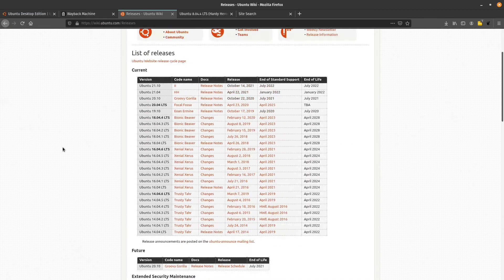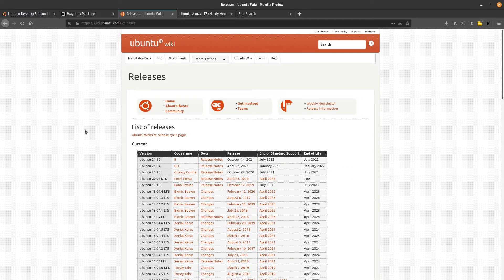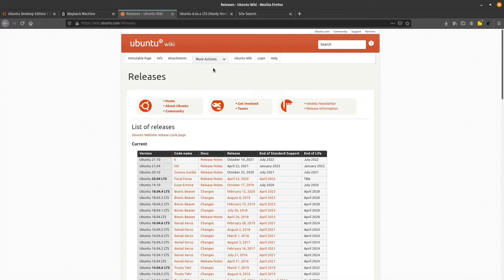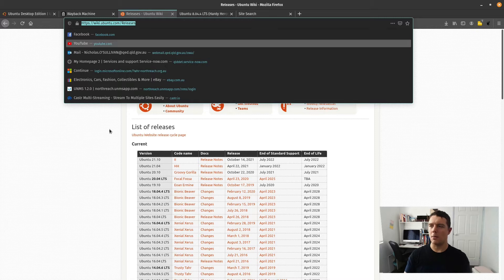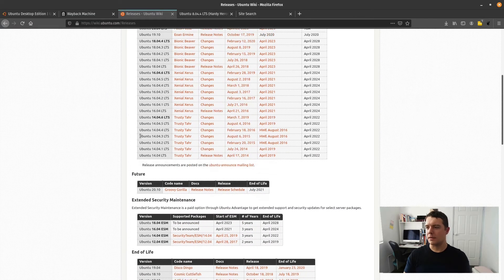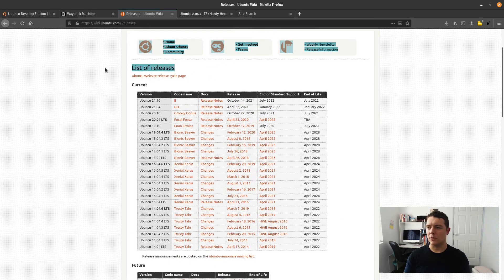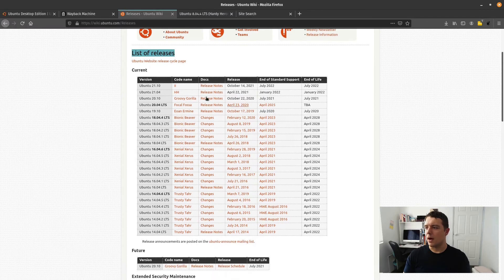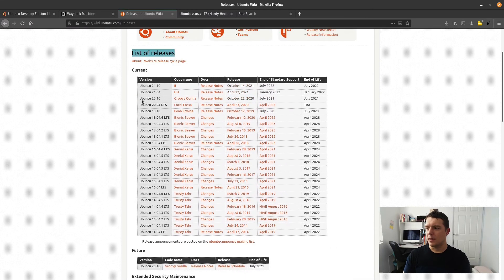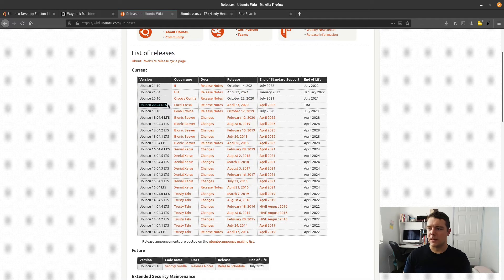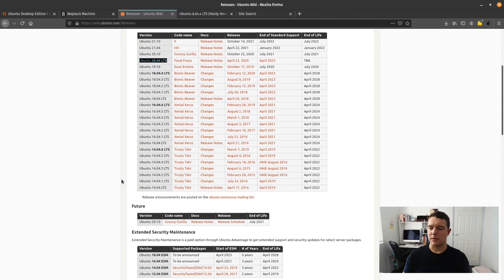Before we get started with installing this in VirtualBox, I thought I might show you this page here on wiki.ubuntu.com releases page. Here you can see all the list of the releases from Ubuntu. We've just come to this stage which is Ubuntu 20.04, the new LTS release at the moment.